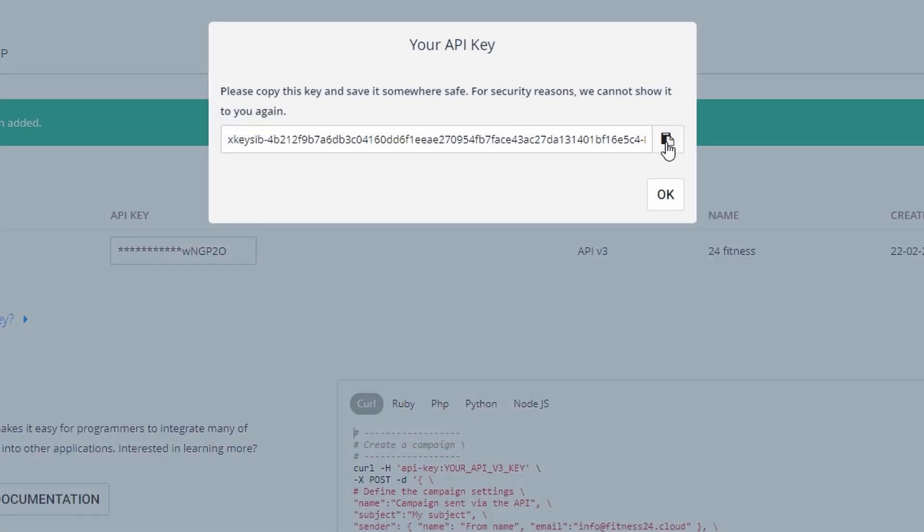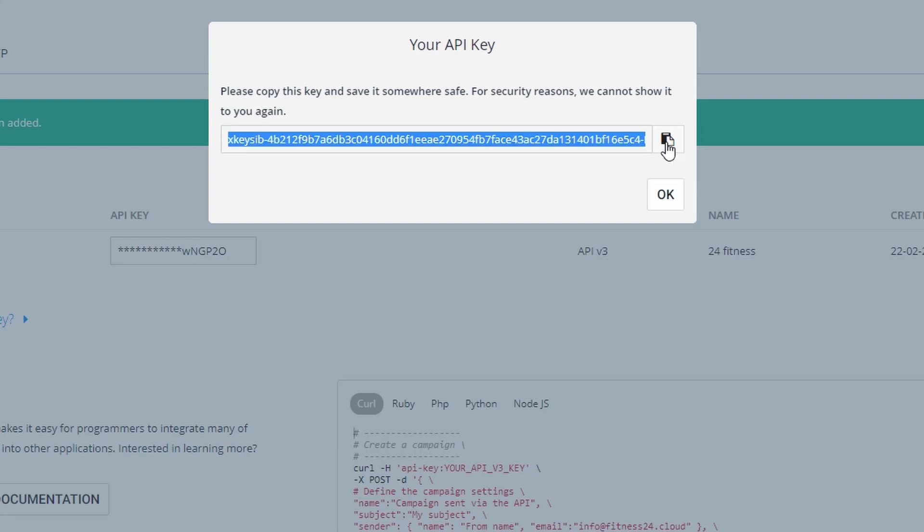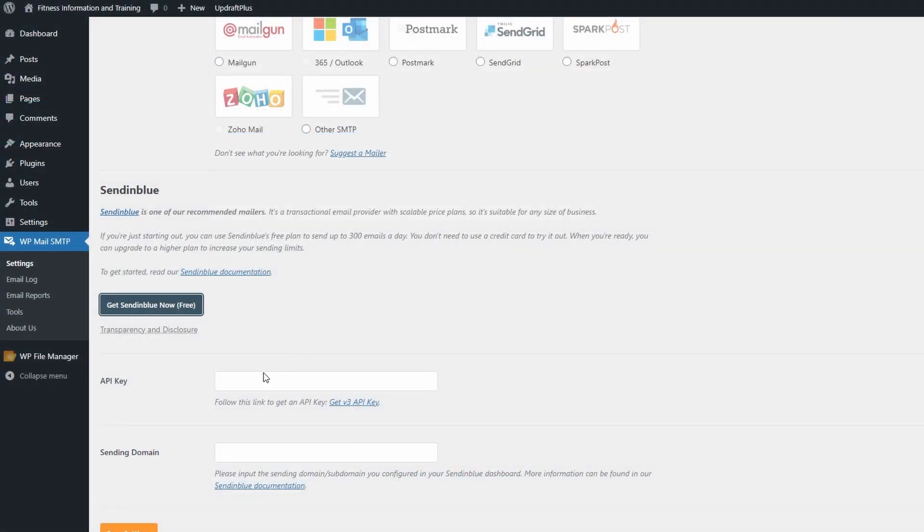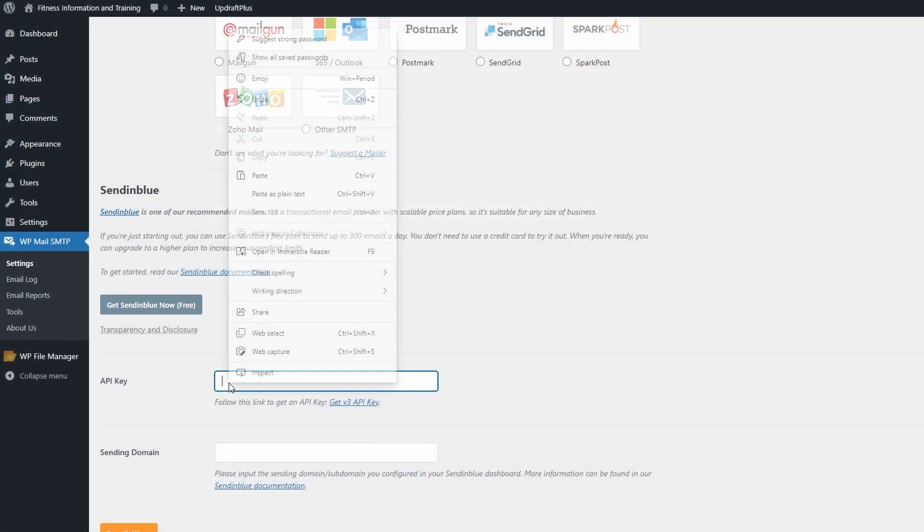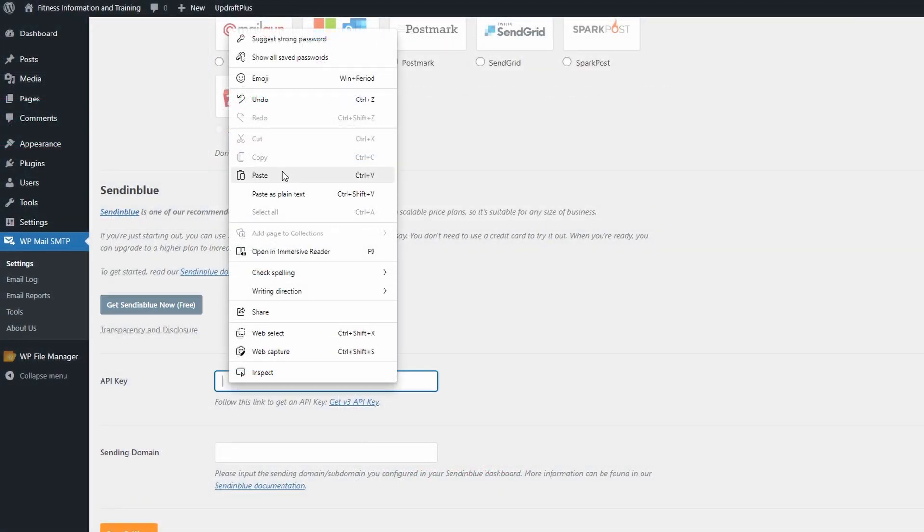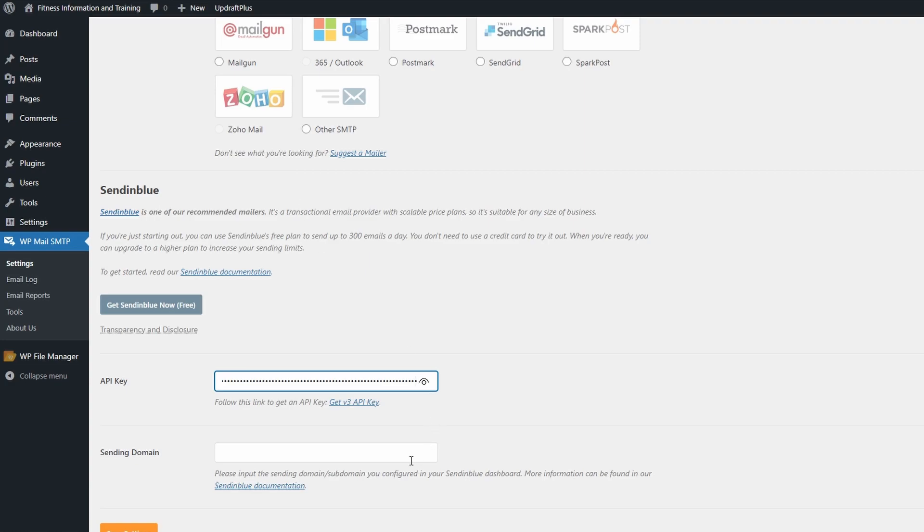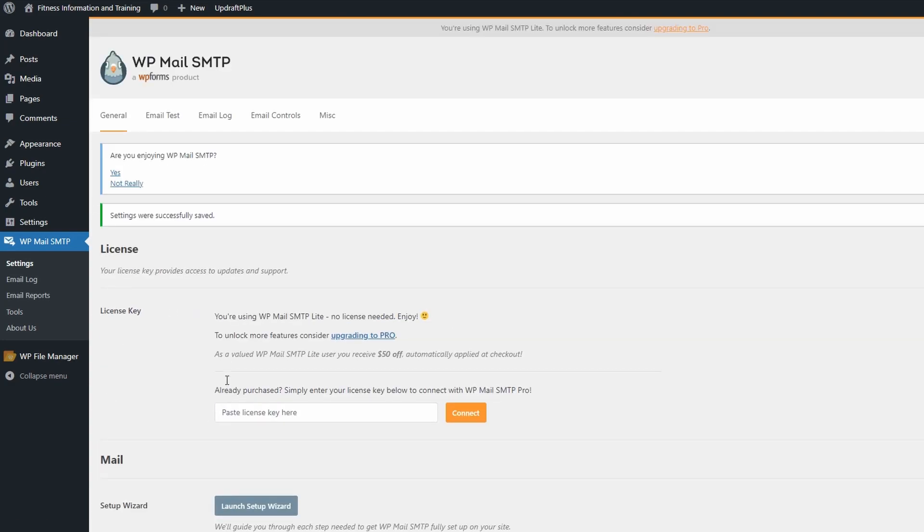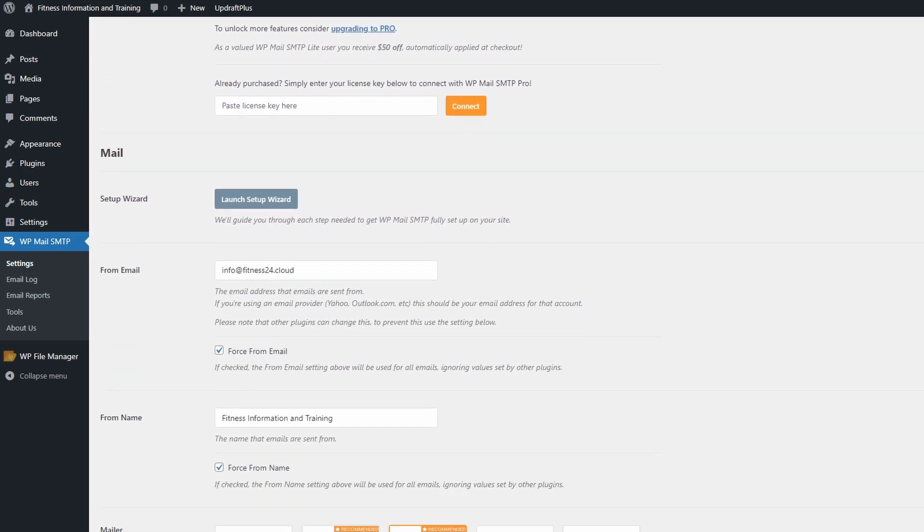Once this is generated, you can then go ahead and copy the API key over, head back to your settings, and we can paste this into the API section for the API key. At this point, go down and save because we're going to need to move over to another section to sort out the sending domain.